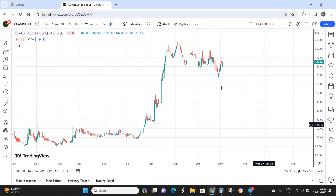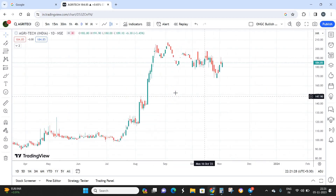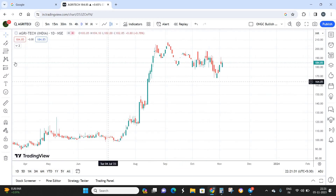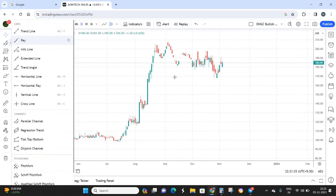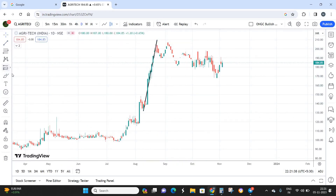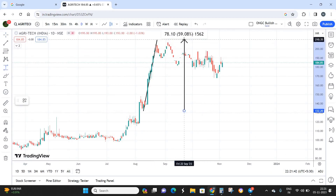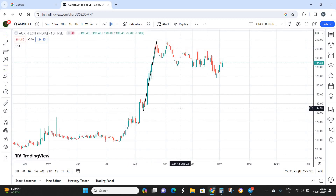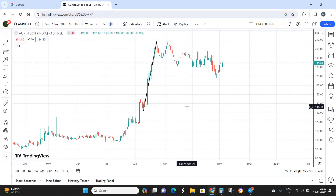Looking at the daily time frame chart, from around 132 levels the stock grew almost 60% within just six to ten days. That alone should make it clear how much manipulation is happening in this stock — prices are being pushed up and down artificially. This 60% move in ten days is a strong warning signal about the nature of this stock.